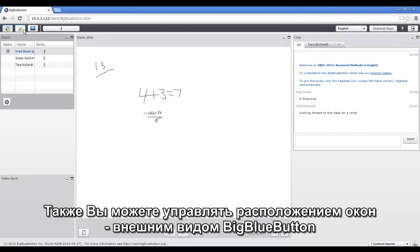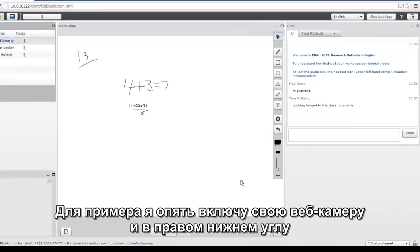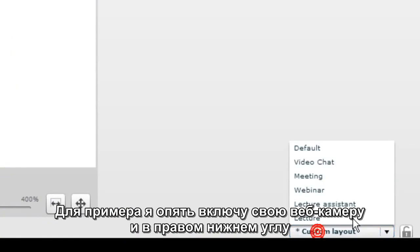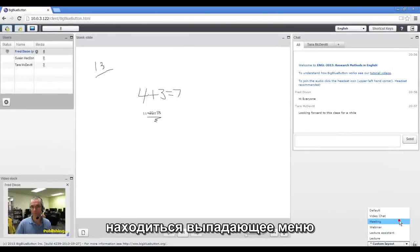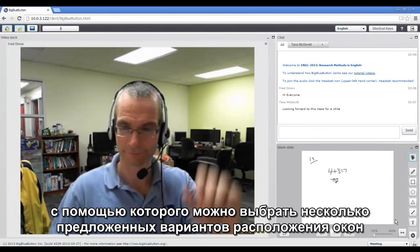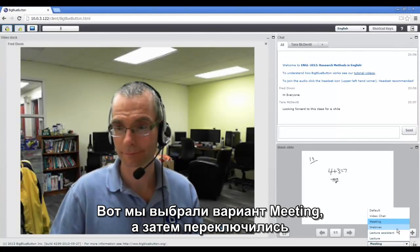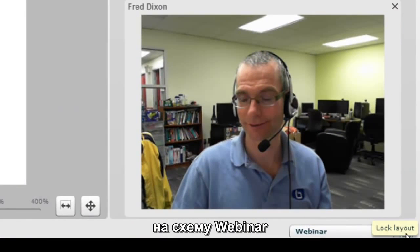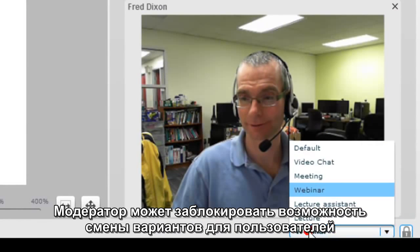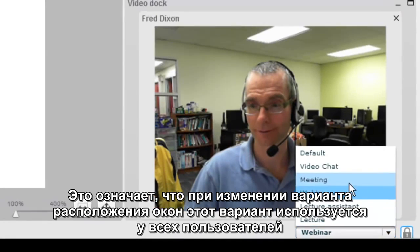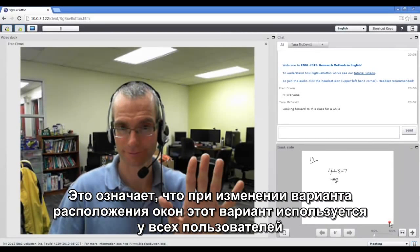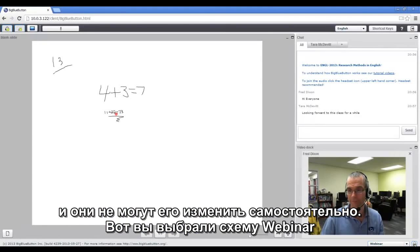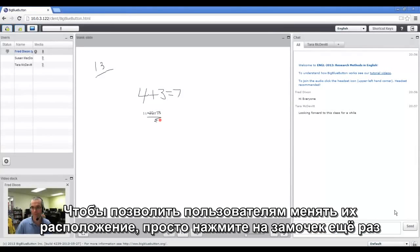Next, you have control over the layout in BigBlueButton as well. To give an example, I'm going to share my webcam again. In the lower right hand corner, there's a layout menu. You can choose different preset layouts. Here this one shows the webcam prominent. This layout shows the presentation prominent. As a moderator, you also have the ability to lock the layout for everybody. This means when you change the layout, it changes on every user's desktop, and they can't change it. So here you could say, give the webcam prominent, or again, give the presentation prominent. If you want to allow users to change their layout, just unlock it again.